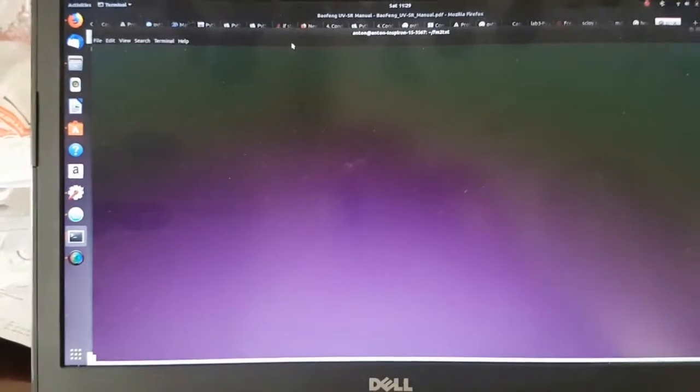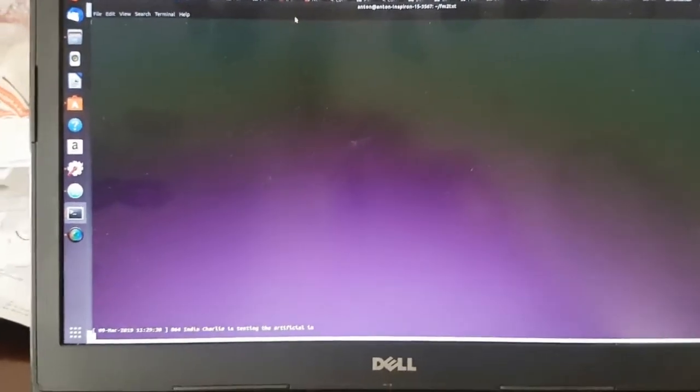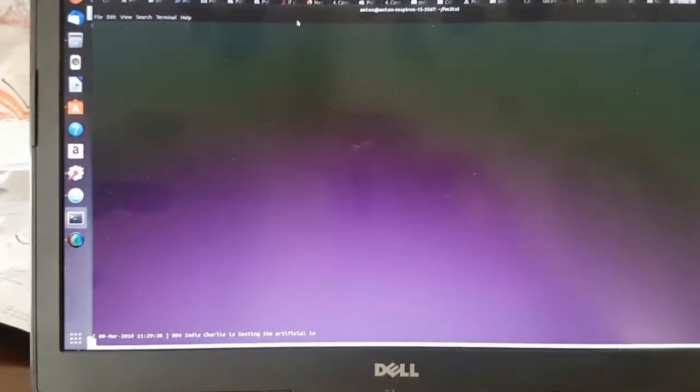If everything works okay, we should see some text coming on the screen. And there is the first text that has been decoded.